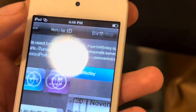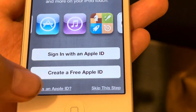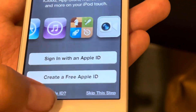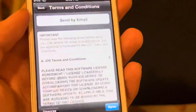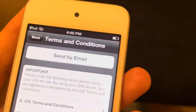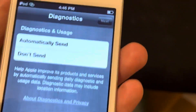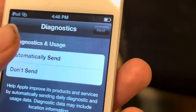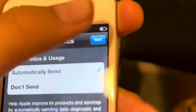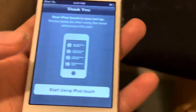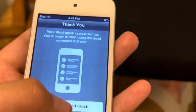I kept on hitting the wrong thing — where's set up later in settings? There we go, set up later in settings. Terms and conditions — you must agree to them. I just wish that this iPod had Siri. Share with Apple. Welcome to iPod Touch, and now we're going to get started.